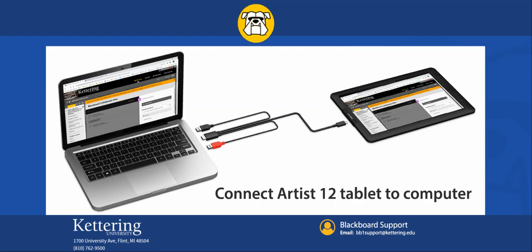The first step is to connect your Artist 12 tablet to your computer. This illustration shows how the Artist 12 tablet connects to your laptop.